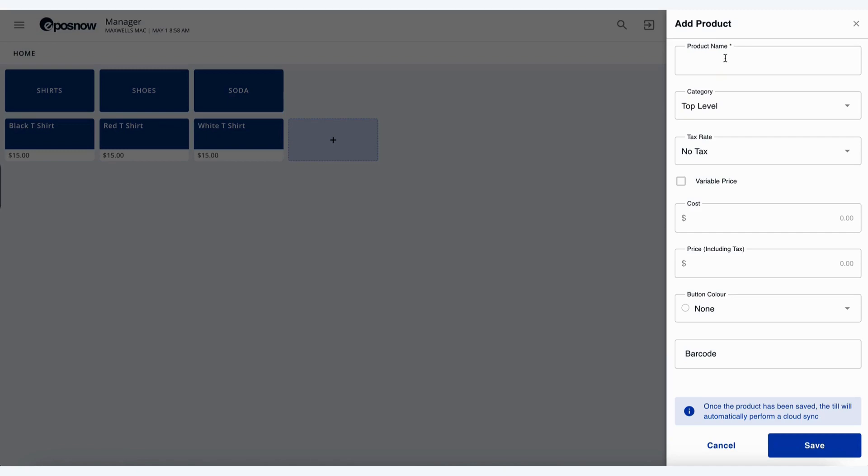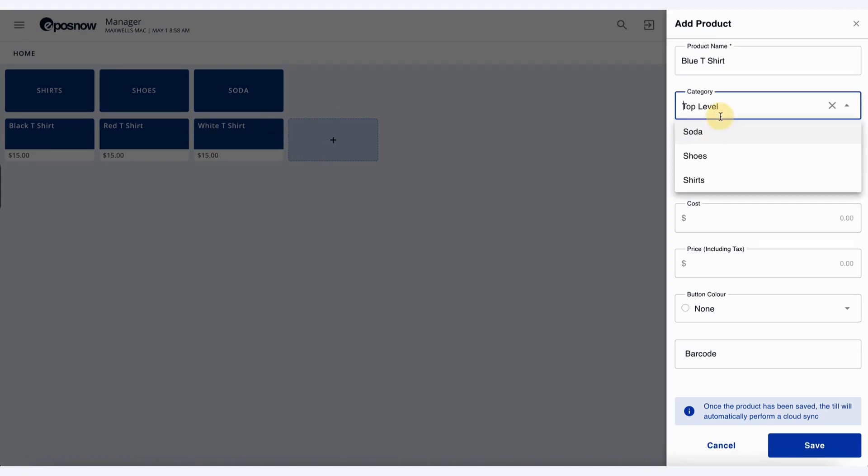We have black t-shirt, red t-shirt, and white t-shirt. Let's add a blue t-shirt on here as well. Where we want this category to live, so top-level would be what you see on the front-till here, and of course you have your additional categories that you can see below.